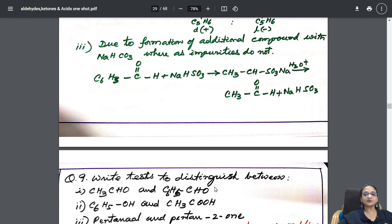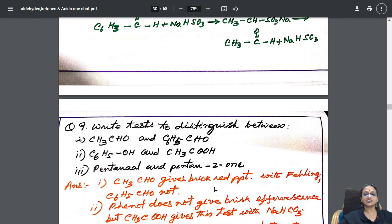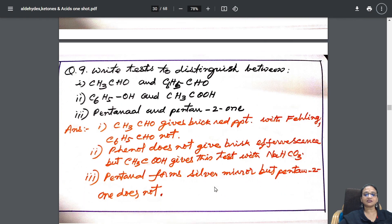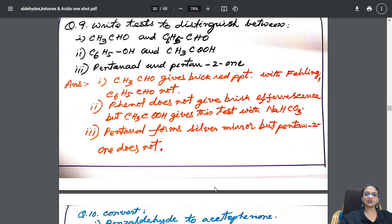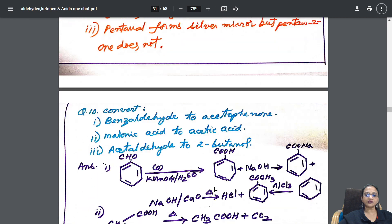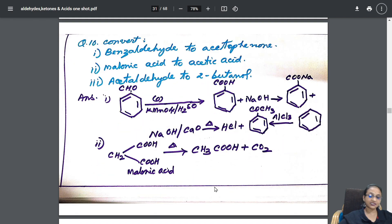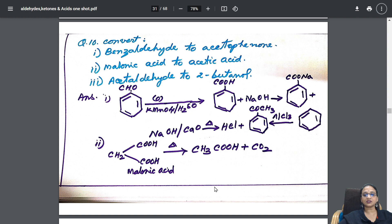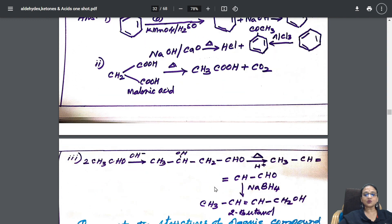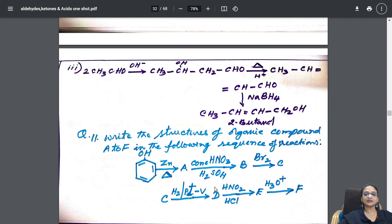Next comes your distinguishing test — between your aldehydes and benzaldehydes. Same like that, almost similar. One line answer is given. Then comes conversions — very important conversions which you can take. Slowly I went into one more topic: write the structures — identification questions.